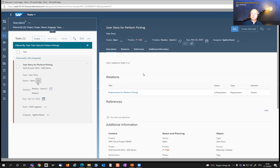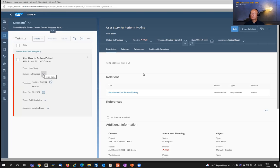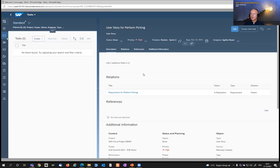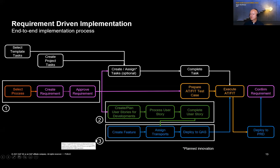As a developer, I would now go to that user story, open it, and set it to 'in progress.' I skip the important steps happening in parallel: the developer needs to create a transport in the managed system, do the coding, and run a unit test. After this is done, the developer marks the user story as done, goes back to the overview page, and the user story disappears from the upcoming tasks.